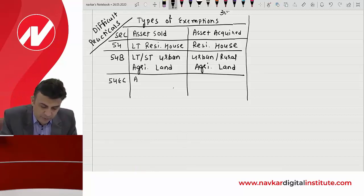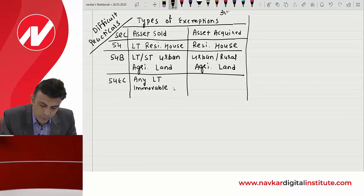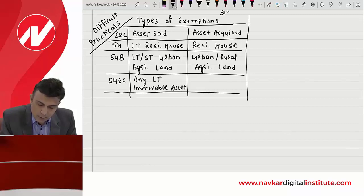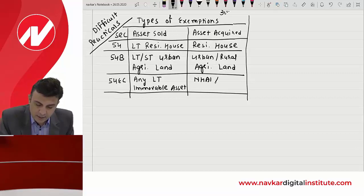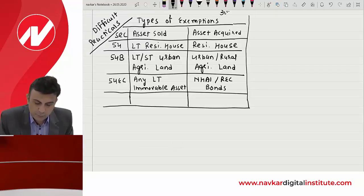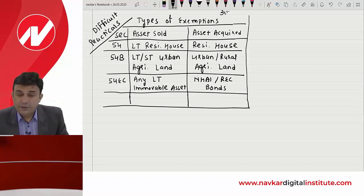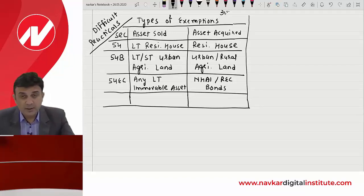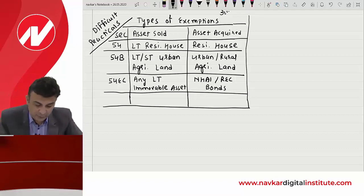तीसरा है Section 54EC wherein you need to sell off any long-term immovable asset, और purchase करने हैं NHAI or REC bonds within the period of six months of the date of transfer, then redeemable after five years — lock-in period is five years.